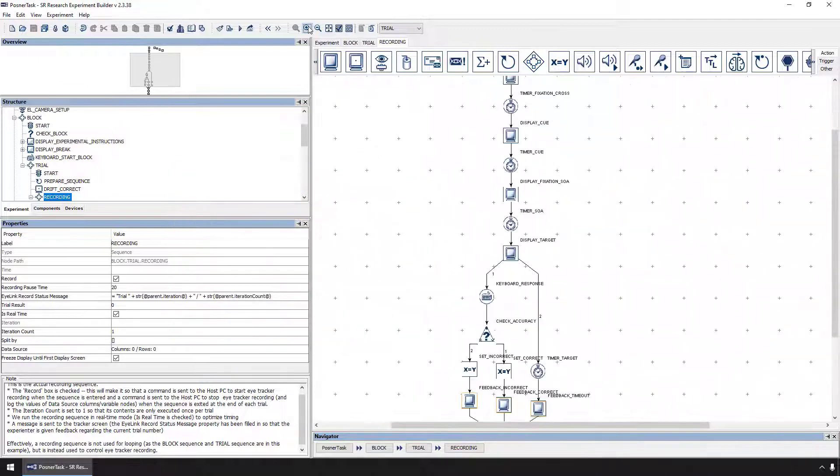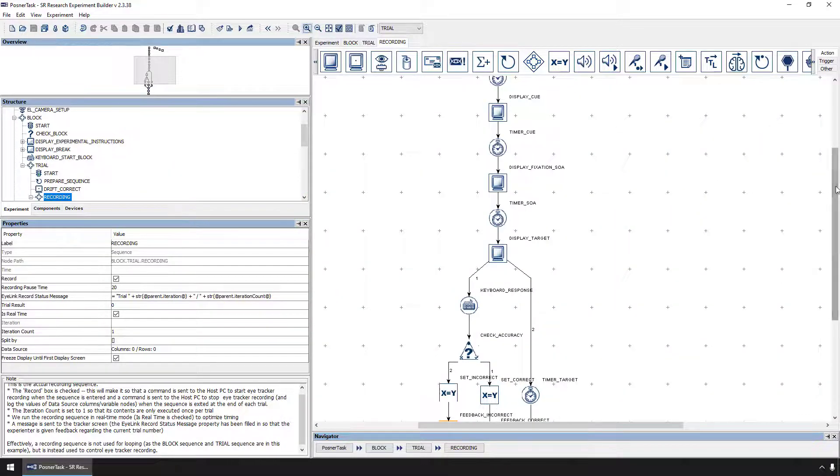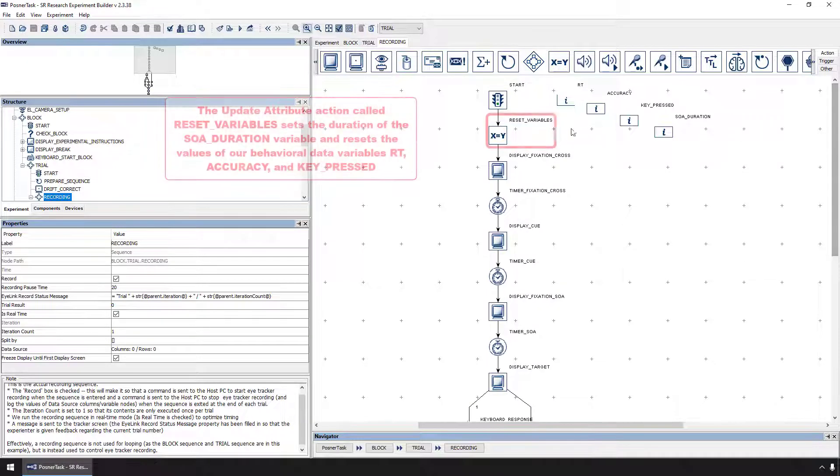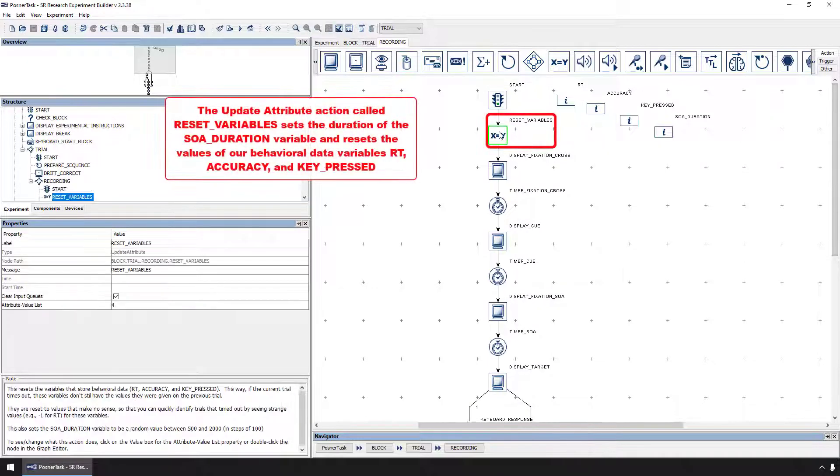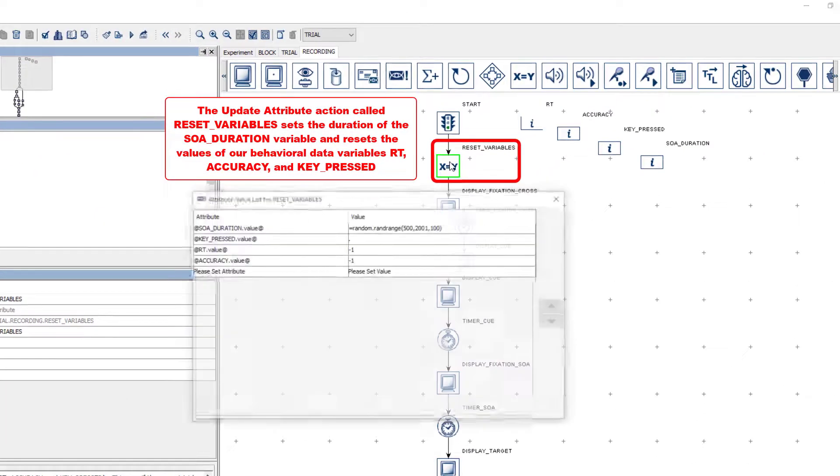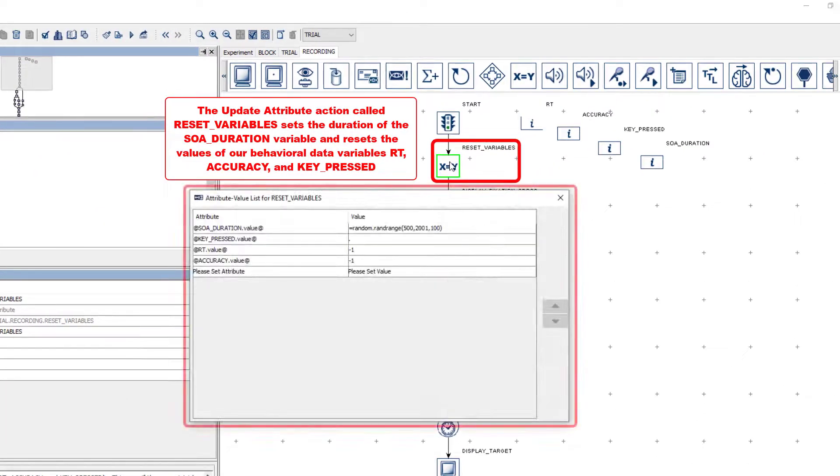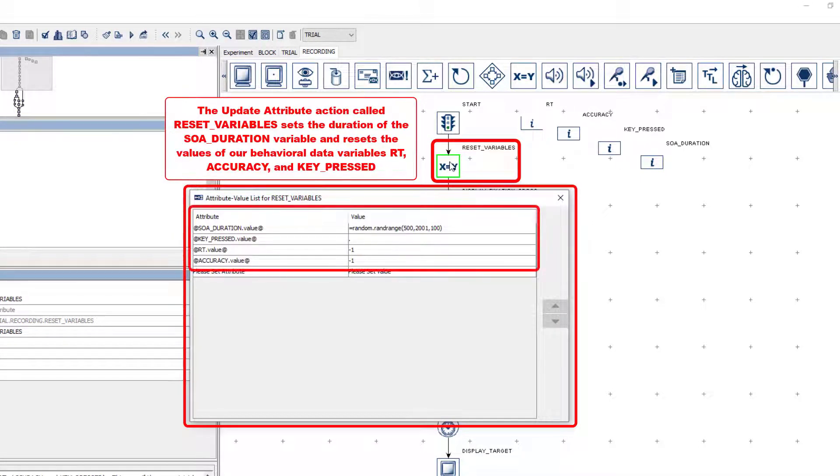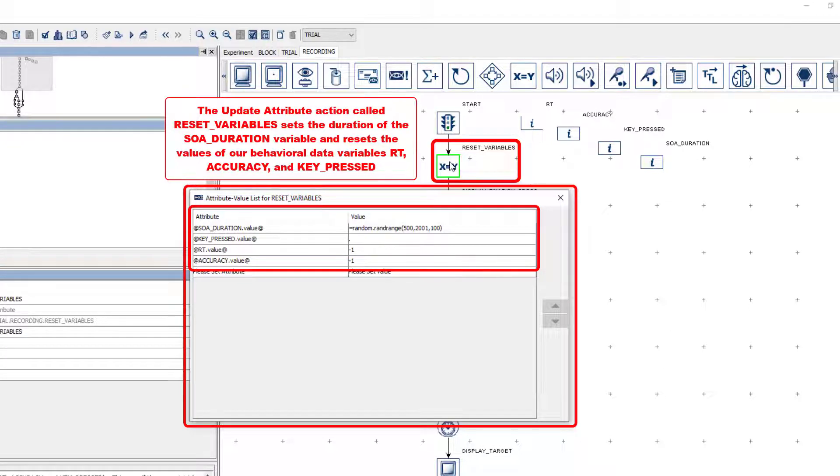The first node in the recording sequence is an update attribute action called Reset Variables. Update attribute actions, in general, can be used to edit the properties of components in the project, and one of their most common uses is to update the value property of variable nodes.